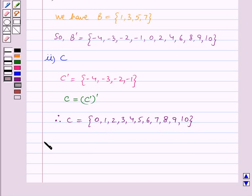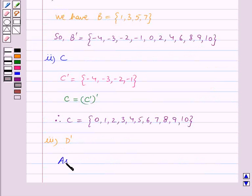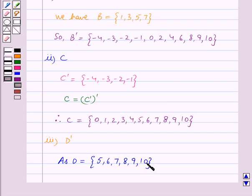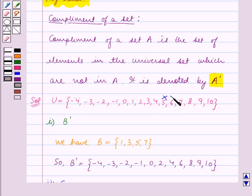In the third part we have to find D complement. We are given that D is equal to the set containing the elements 5, 6, 7, 8, 9, 10. So D complement contains all the elements of the universal set U except for the elements which are in D — that is, all elements except 5, 6, 7, 8, 9, and 10.